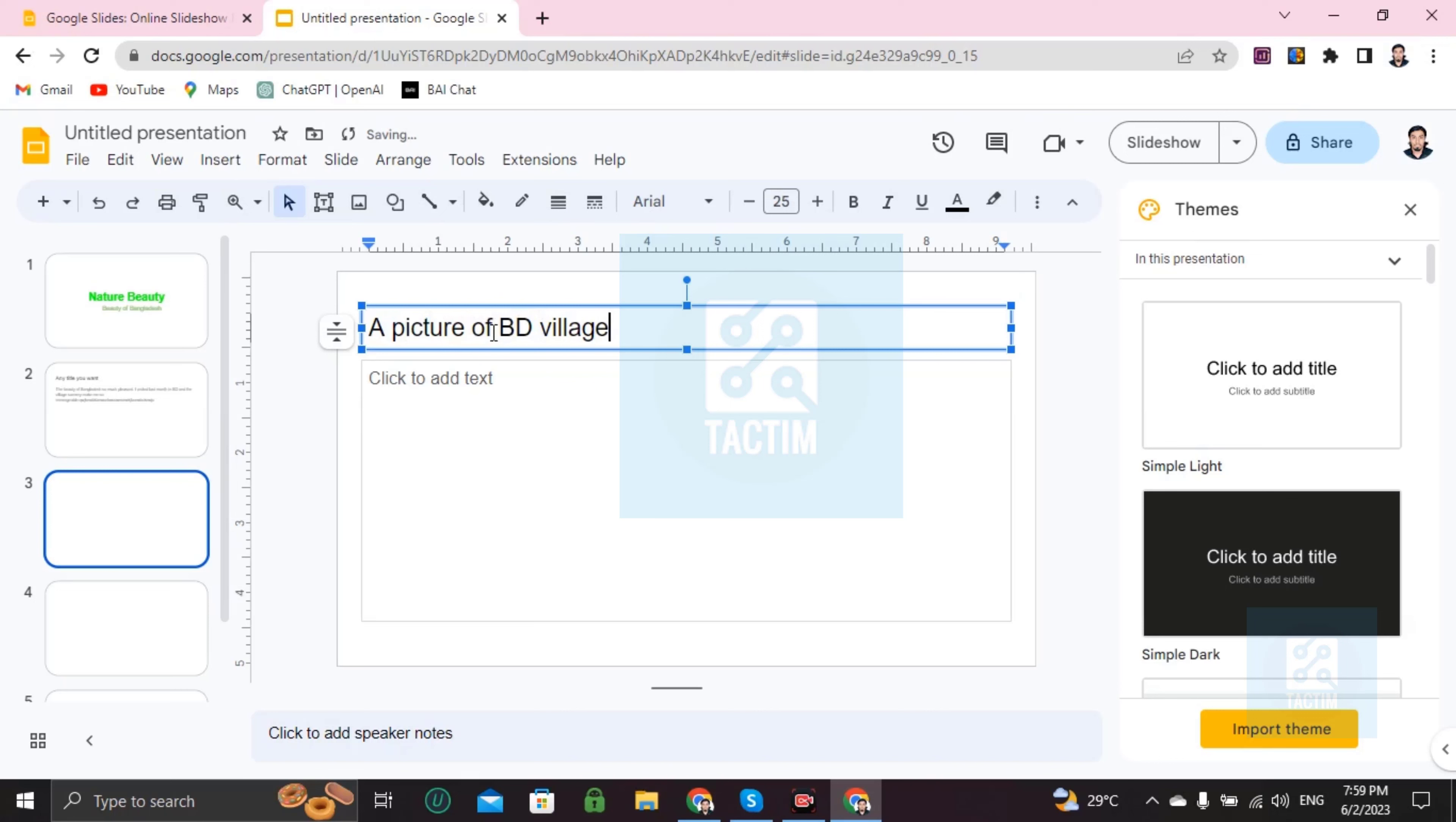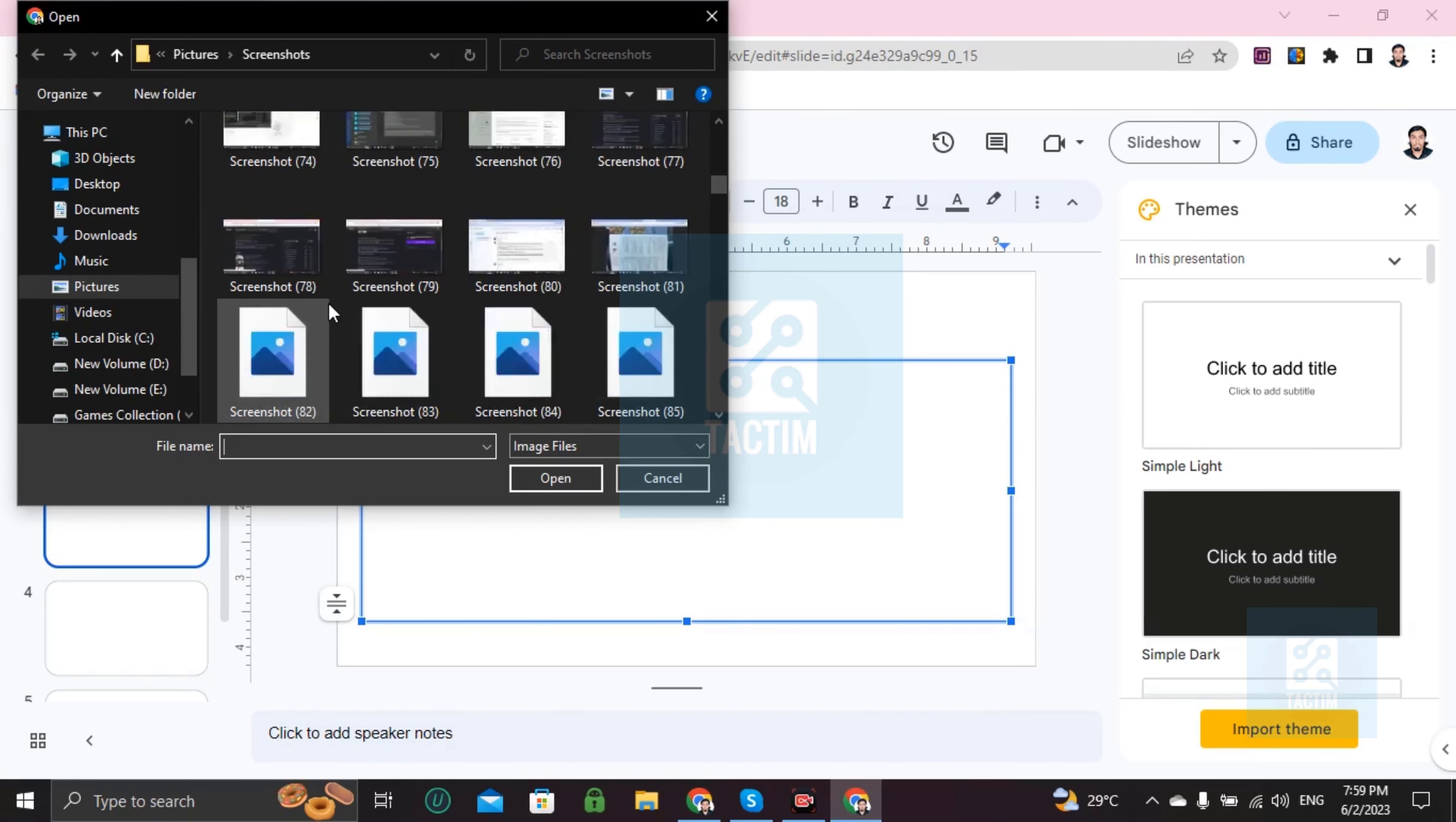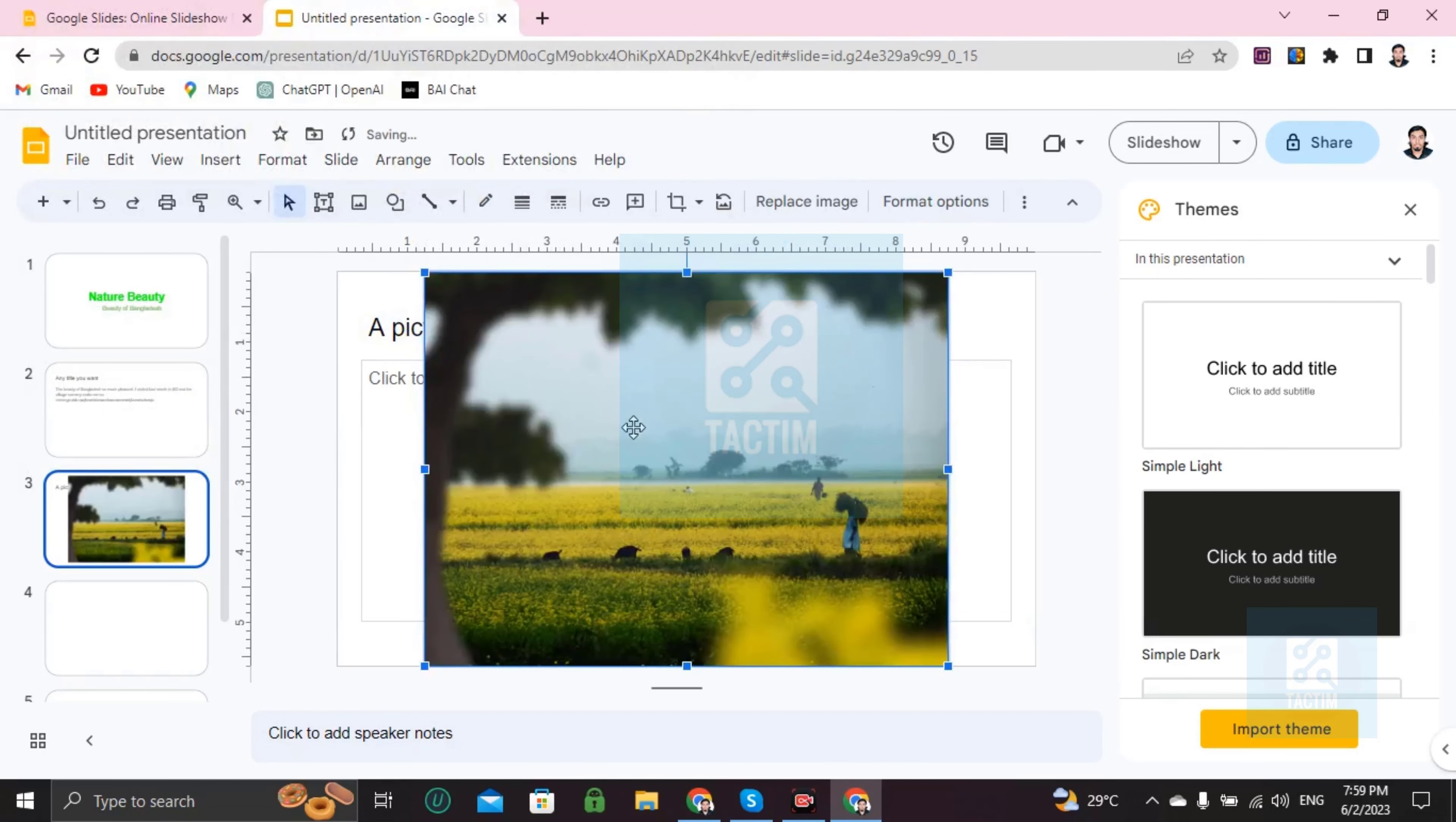Then if you want to add a picture here, you have to go here, insert picture. And you can upload it from computer. Then you have to upload a picture from your computer. Just choose it and it will be here like this.